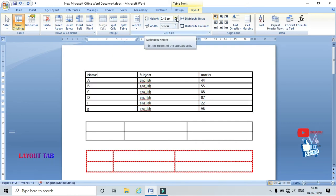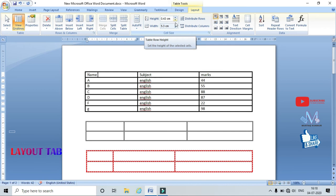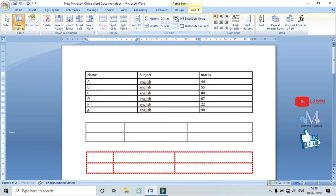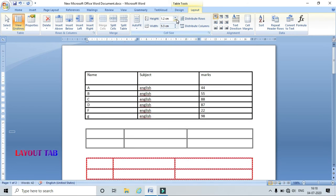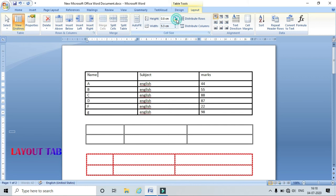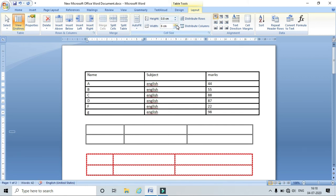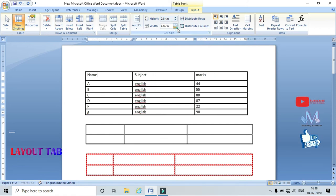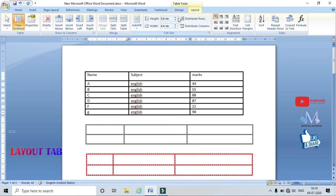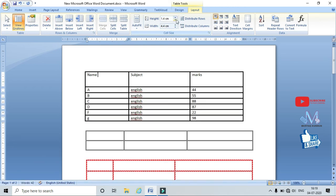I can also manually adjust the height of a row and the width of a column. Here I can see that changing the row height value adjusts the row, and changing the column width value adjusts the width of that particular column.